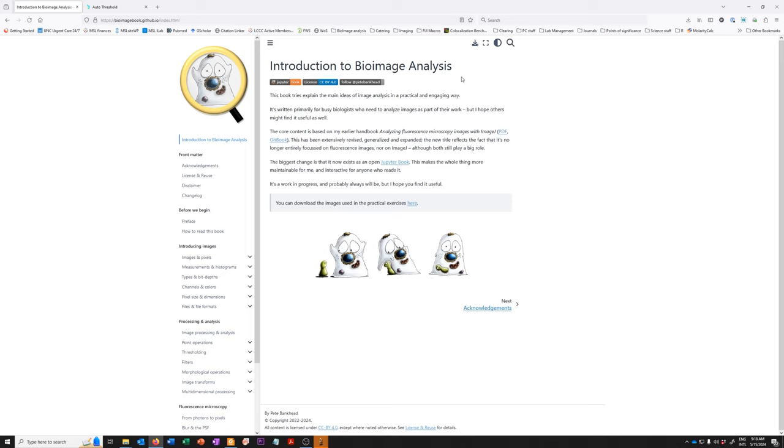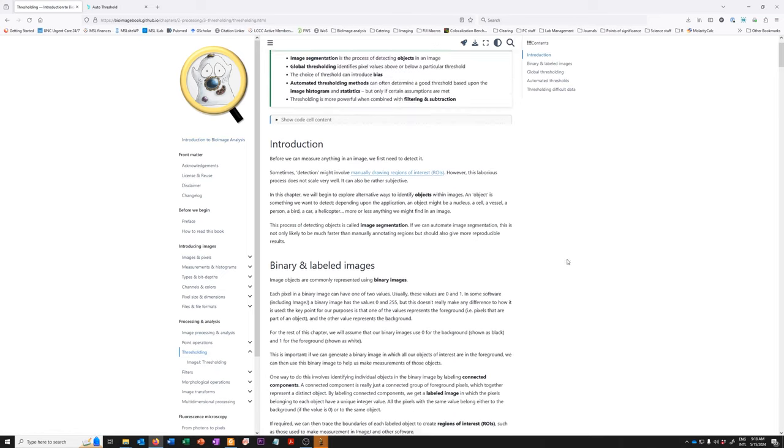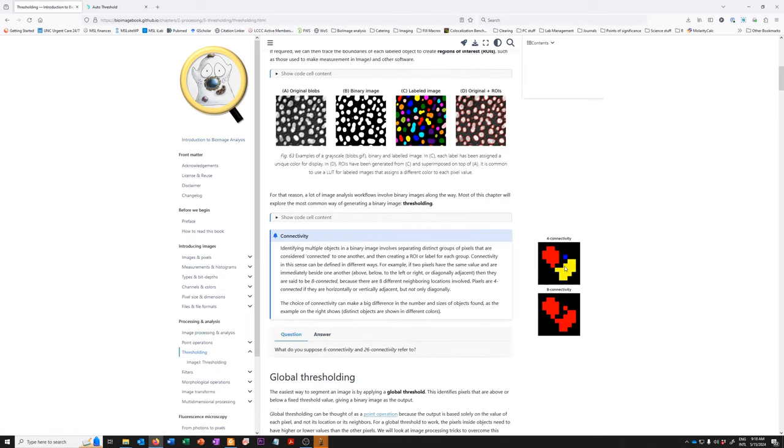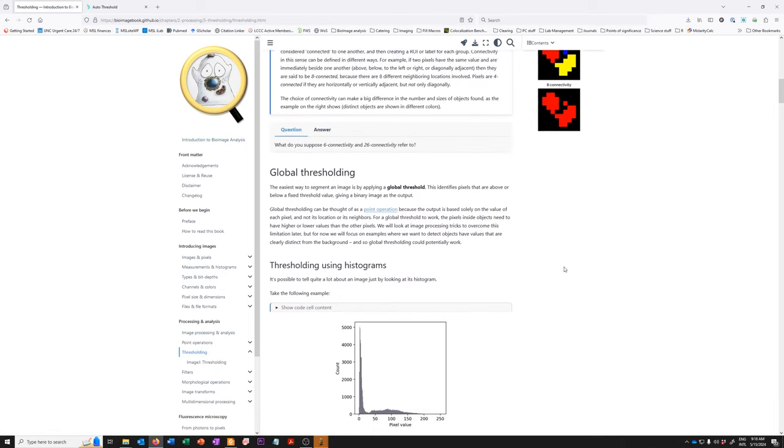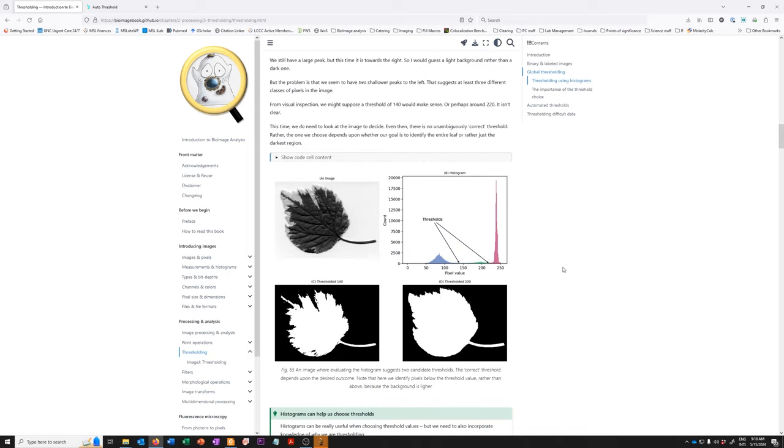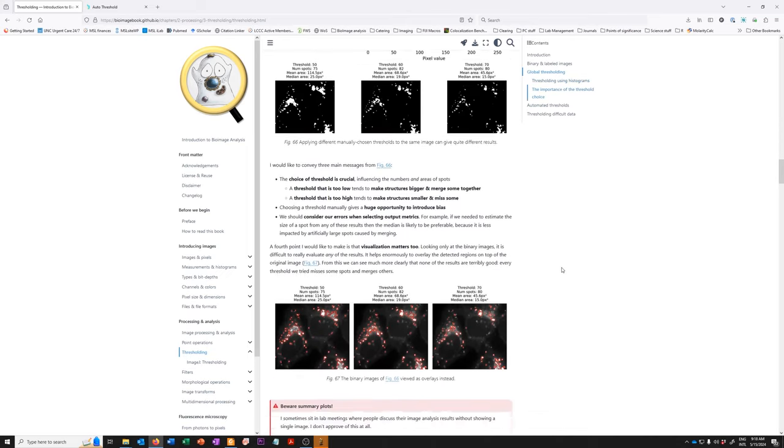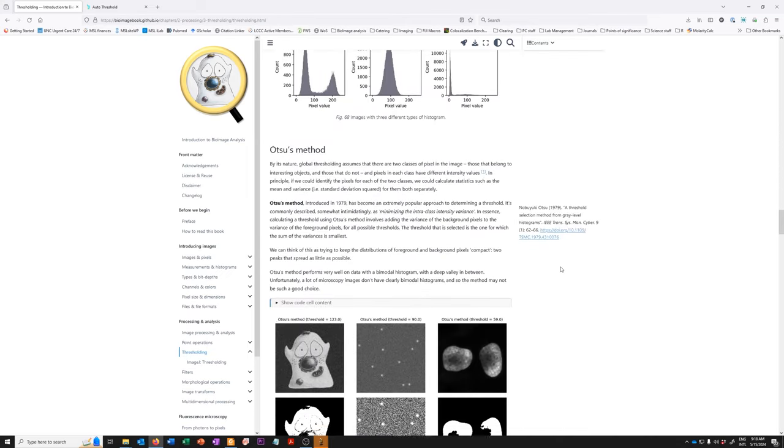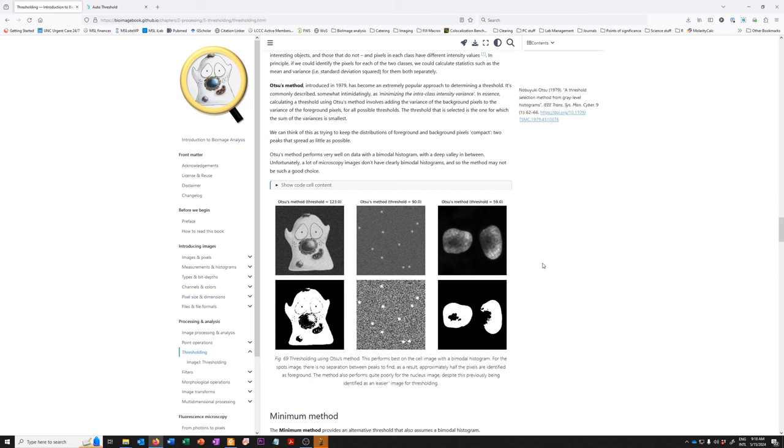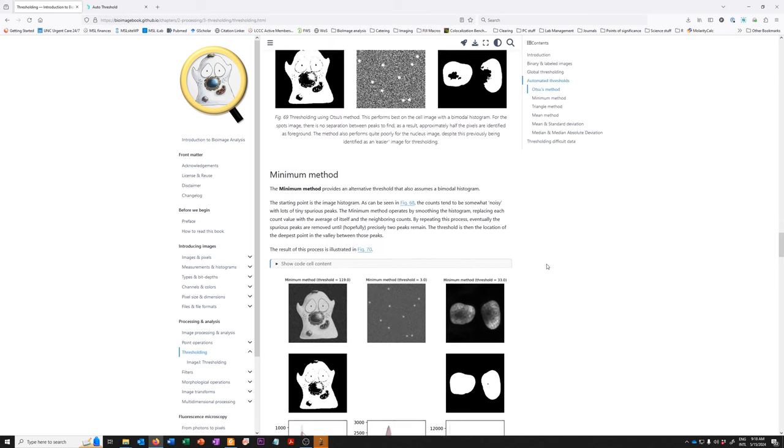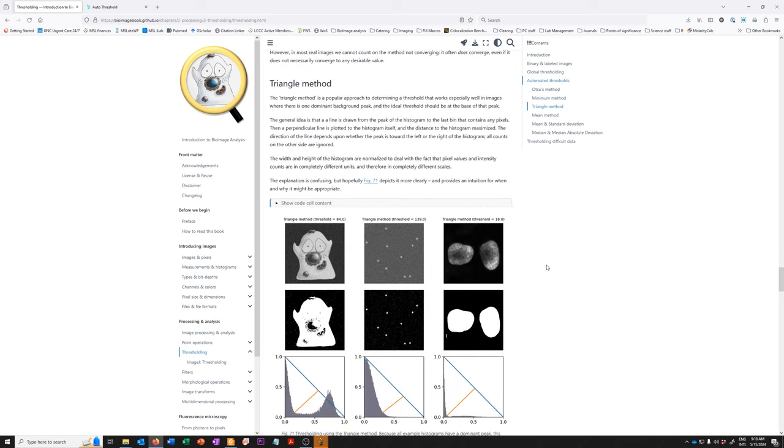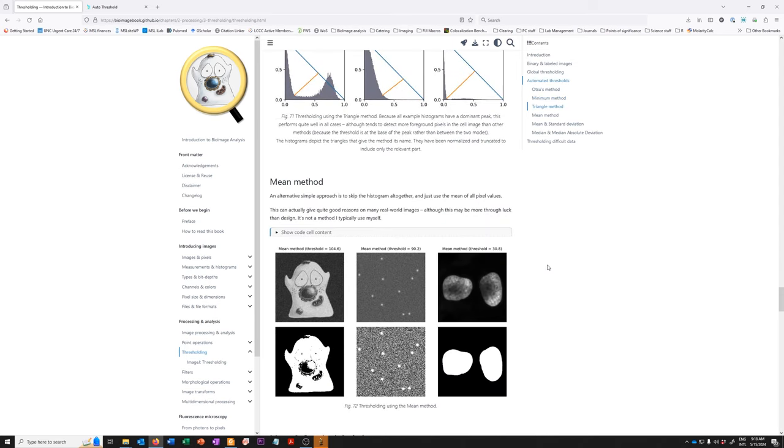It's Pete Bankhead's introduction to bioimage analysis where he has a section on thresholding and in that section he explains what thresholding is but he also goes into quite a bit of detail of different thresholding methods and when they tend to work or not work. So he discusses OTSU, minimum, triangle, etc.